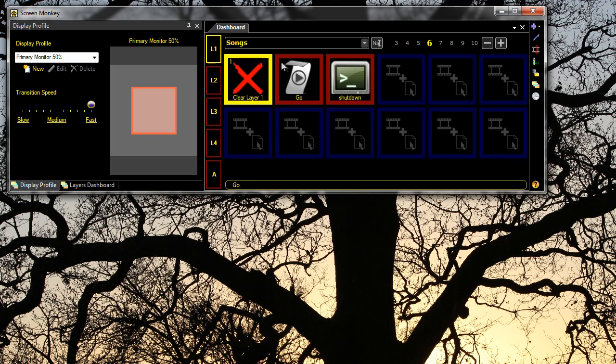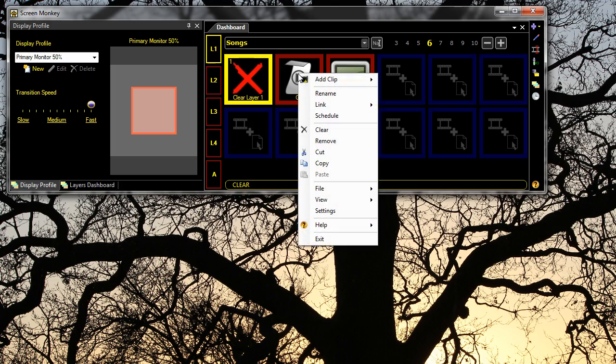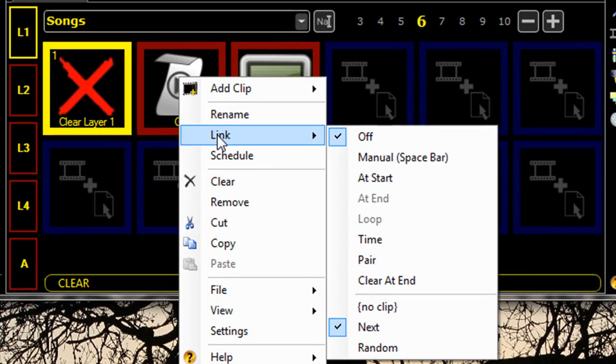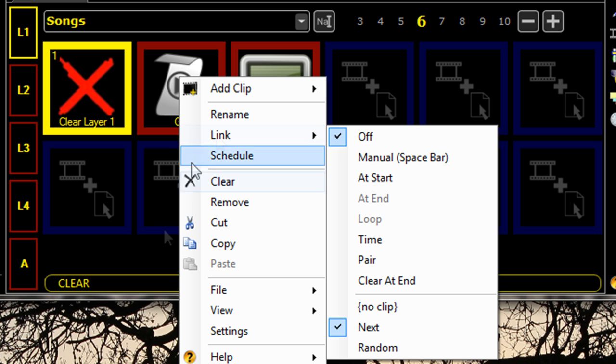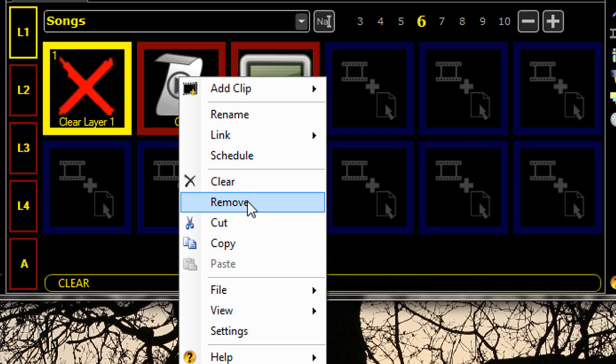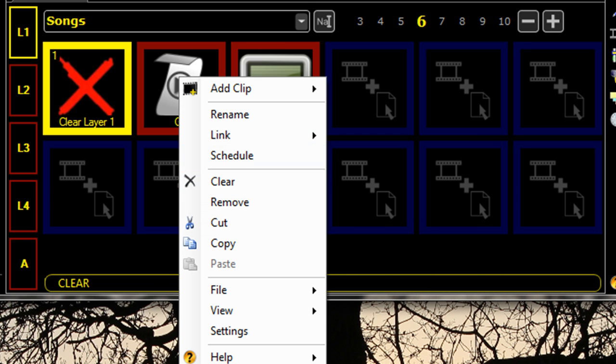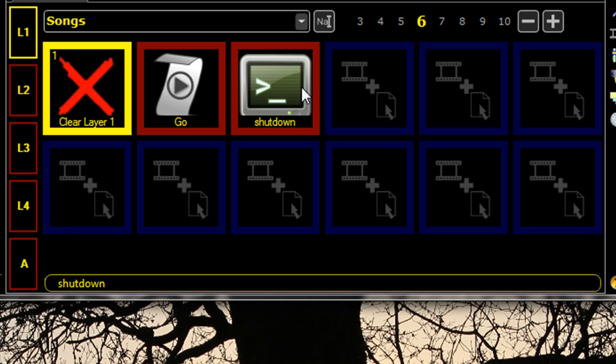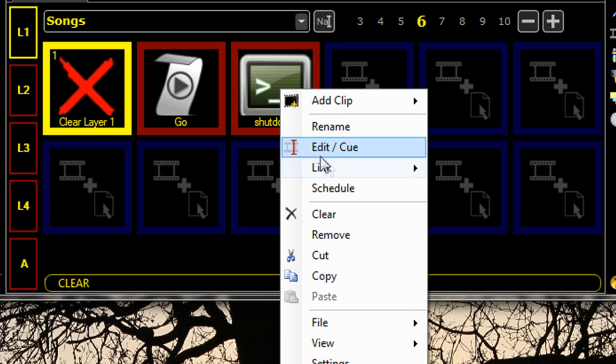They can be controlled via link, so you can link a macro with other clips, or you can even schedule them. So you might want to schedule your computer to shut down at a certain time.